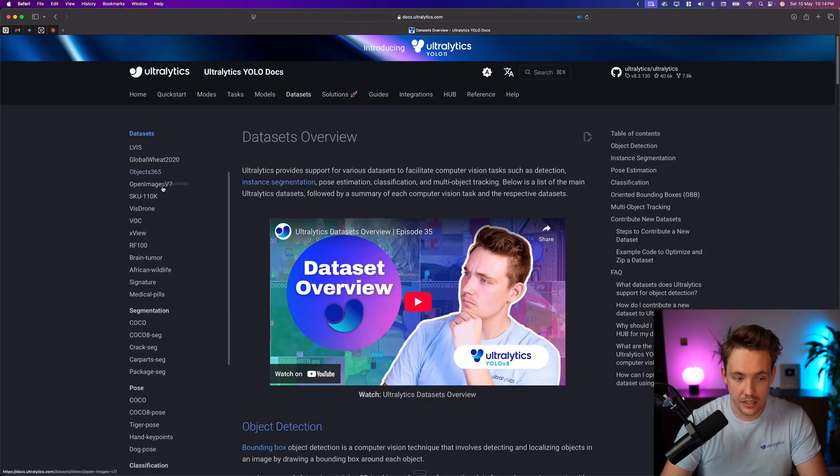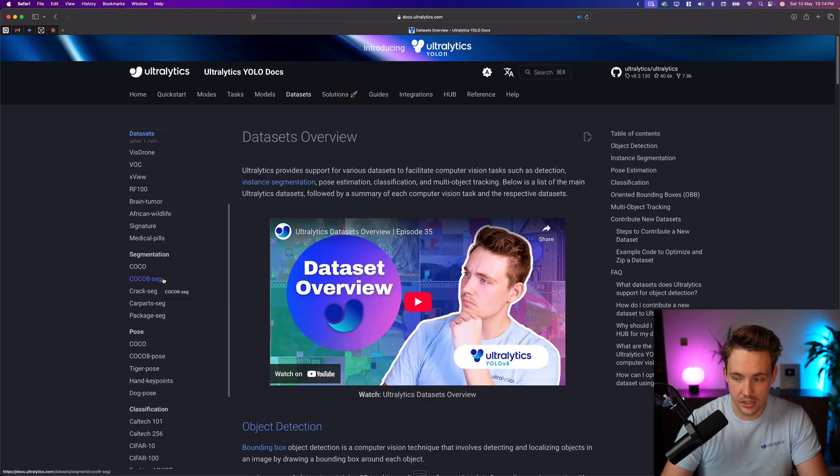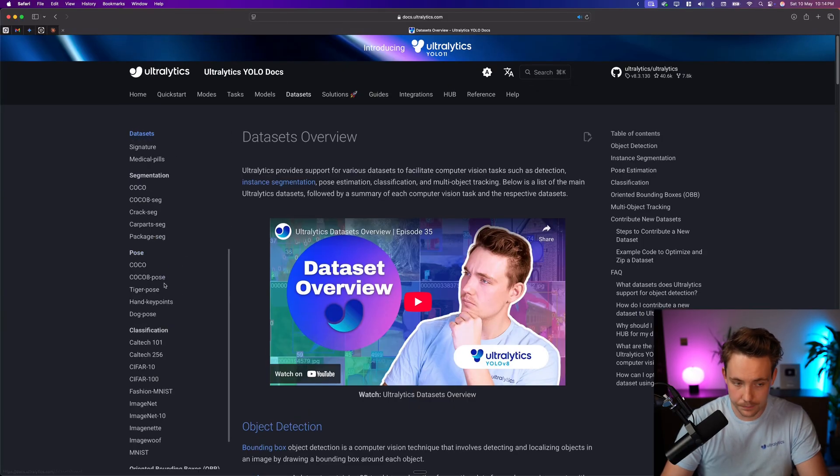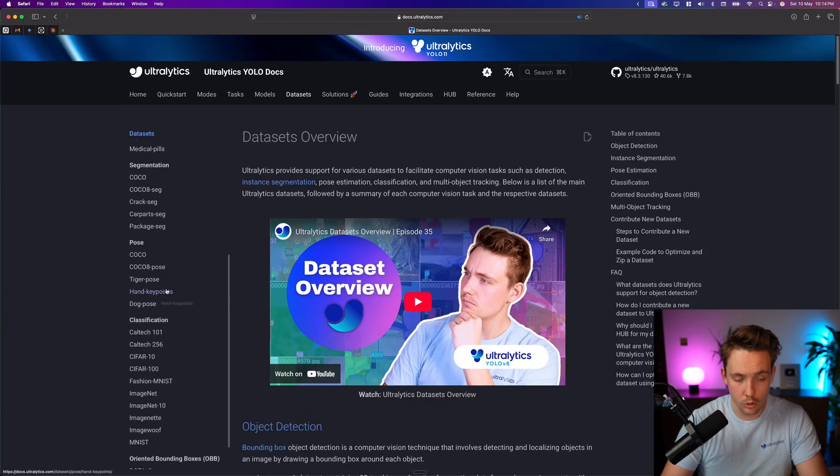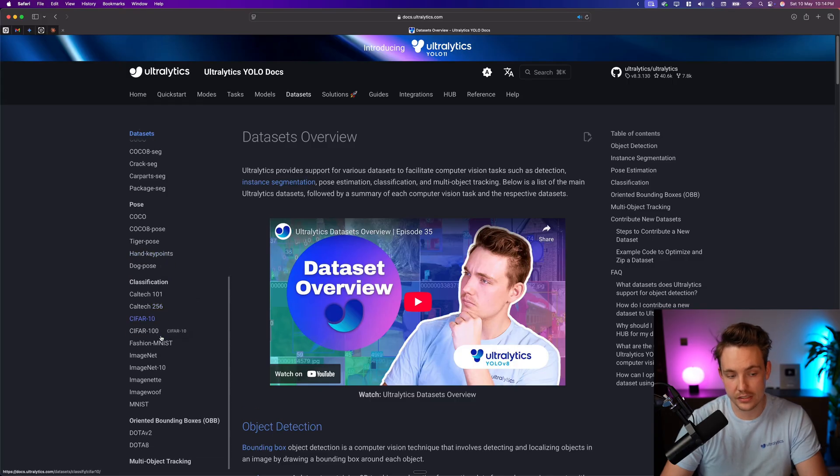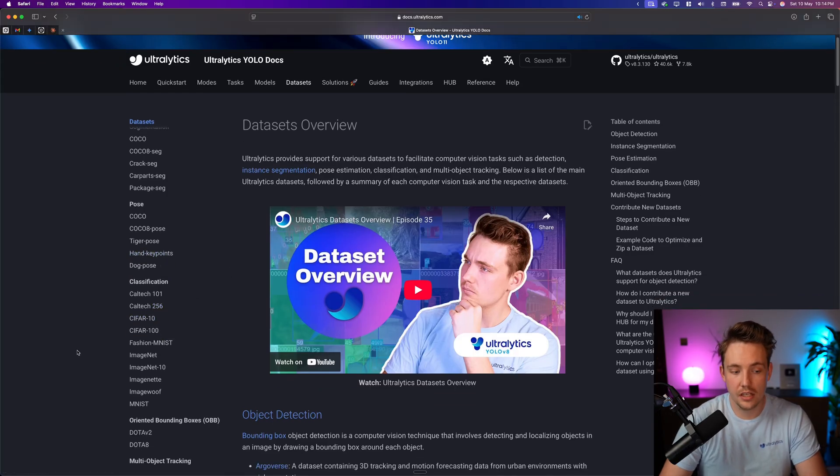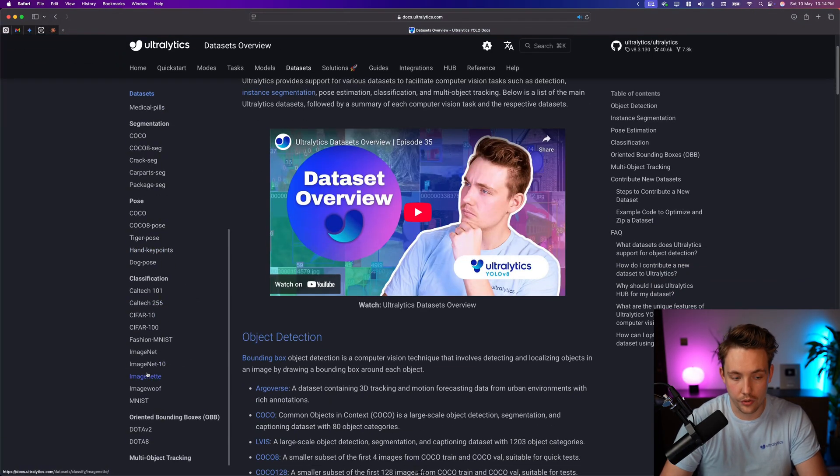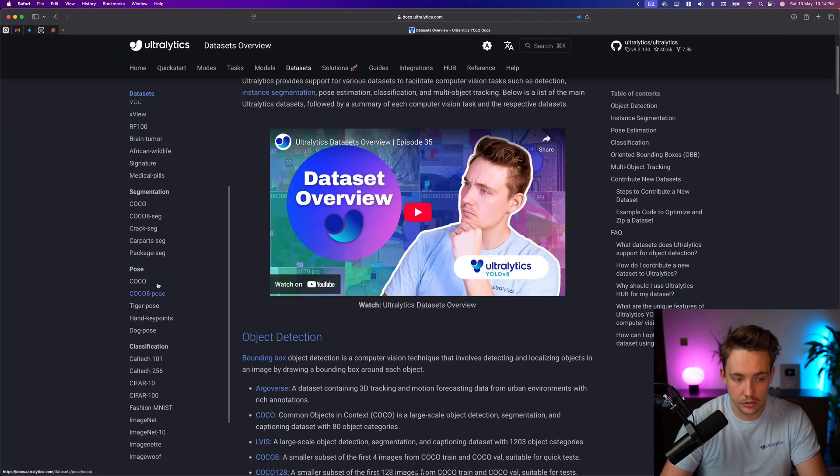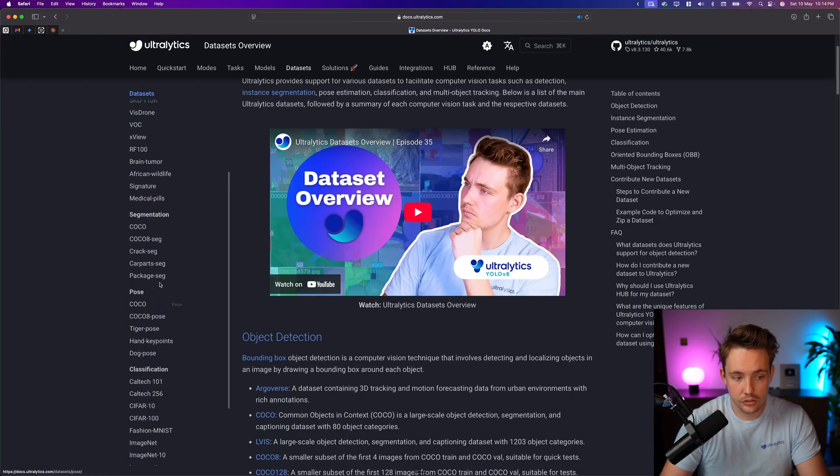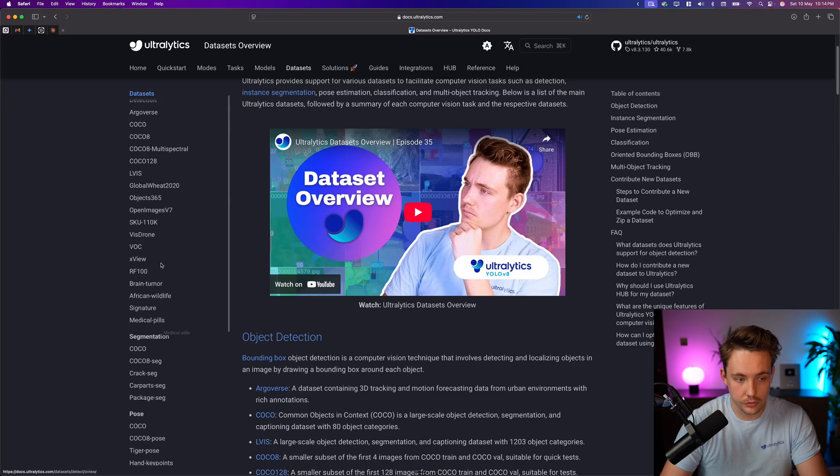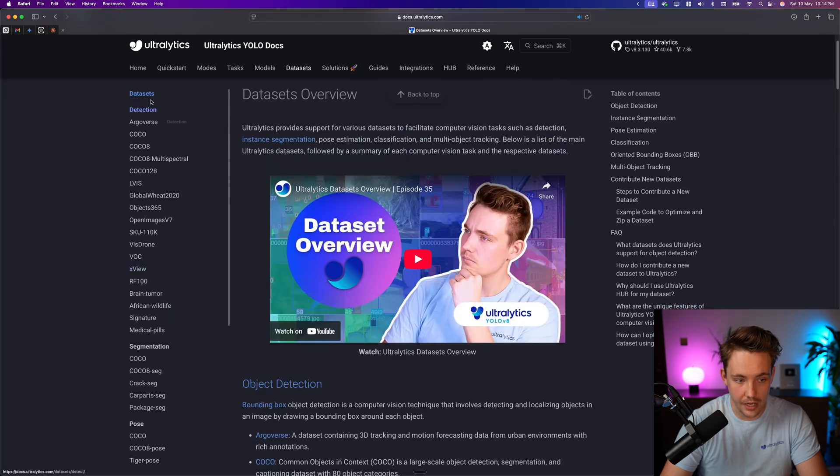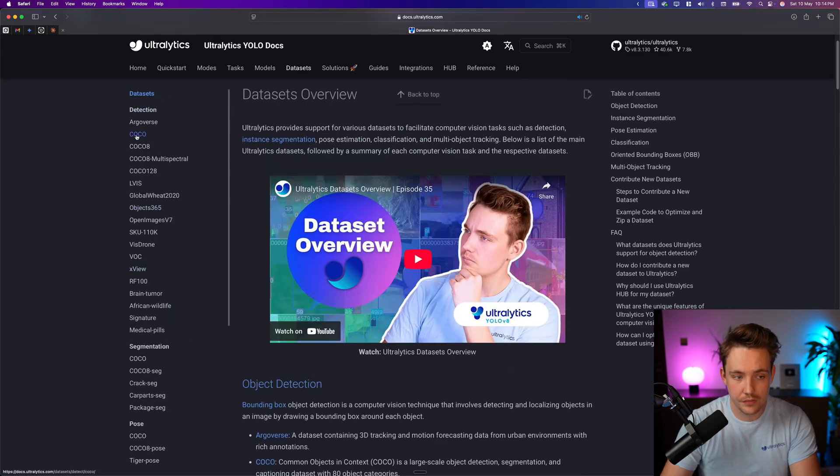Then just take the data.yaml file and you'll be able to download the dataset automatically. So we have detection datasets, segmentation datasets, pose estimation datasets, classification, and also oriented bounding boxes. If you just go down here, we should have it up here at detections. So we see Object365.